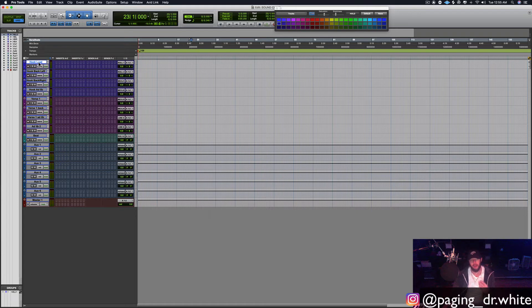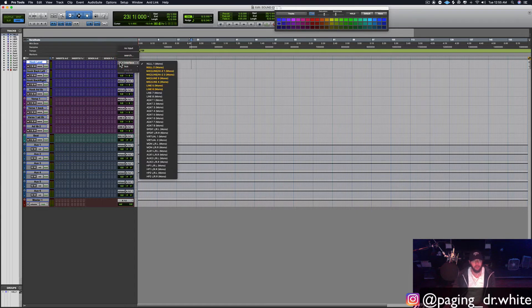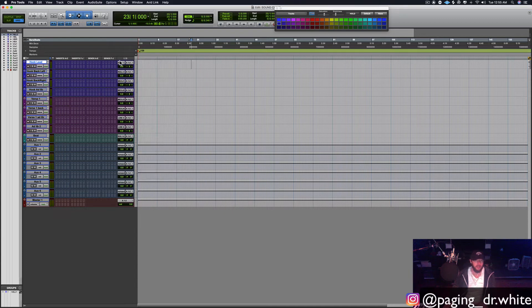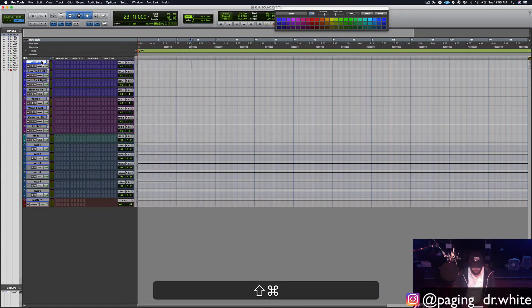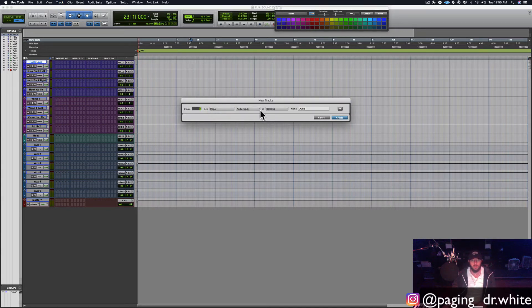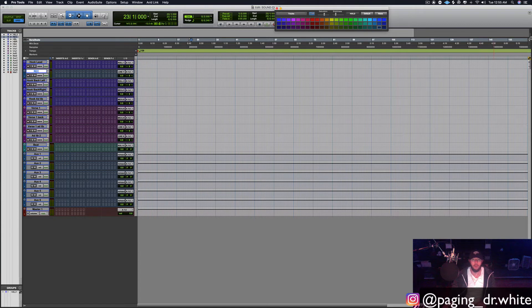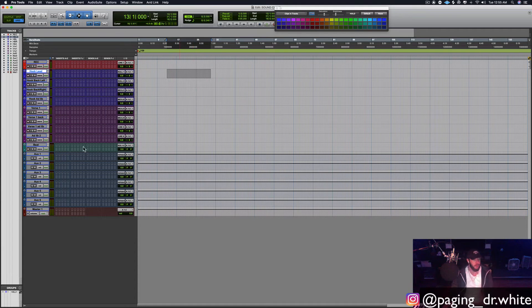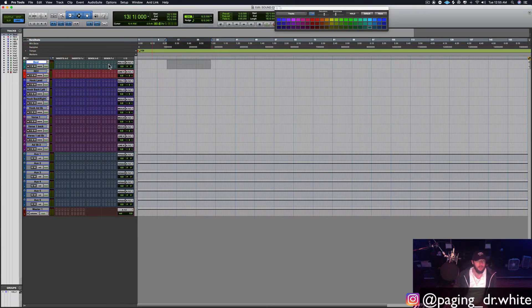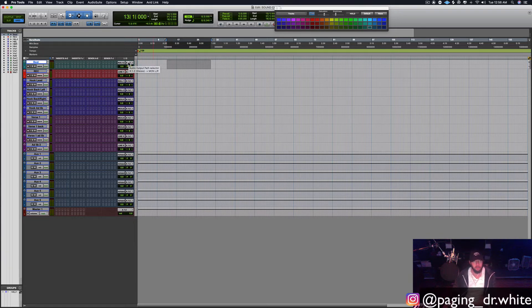I'll typically set up a track to record and drag-and-drop, but you can click right here on your input, pick what your mic input is — everybody's setup is going to be slightly different. Or you can create a track specifically to record on: another mono audio track — we're going to name it 'Record', color it red. Now you can use this track solely to record and drag clips down wherever you want as you go. All these tracks are going to be routed to your master fader.